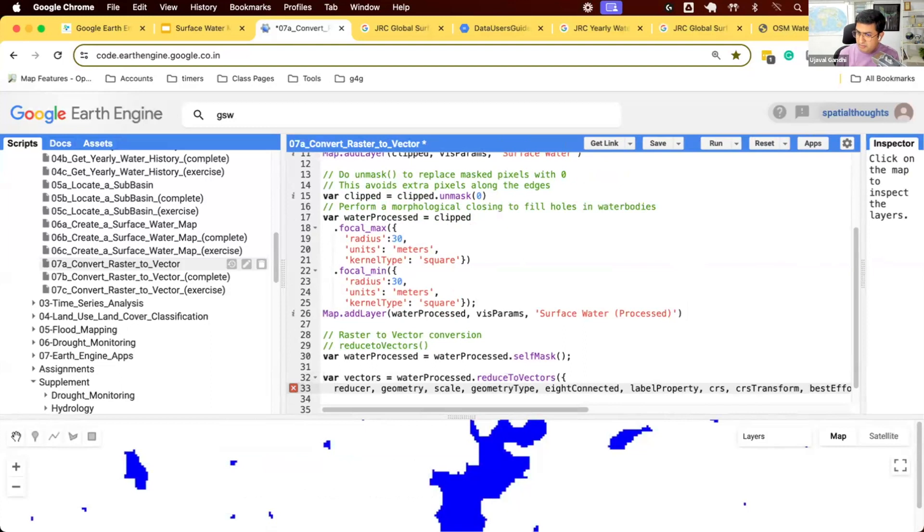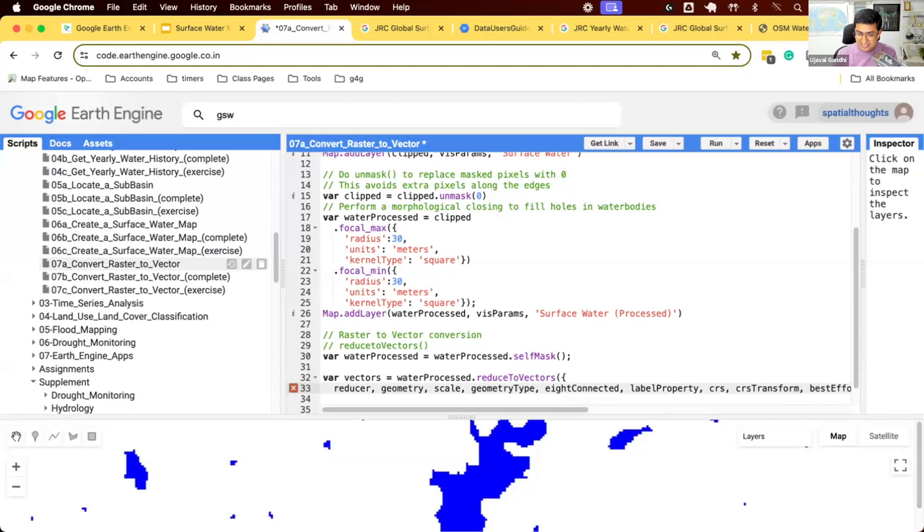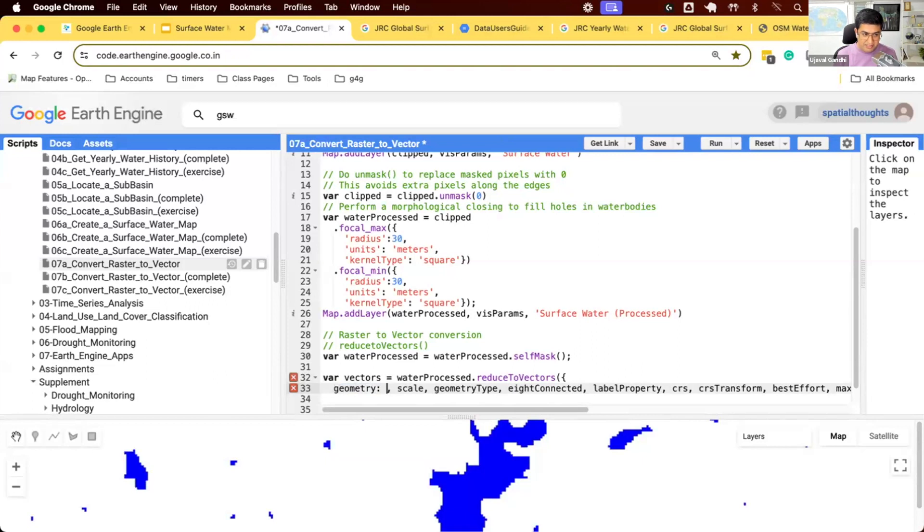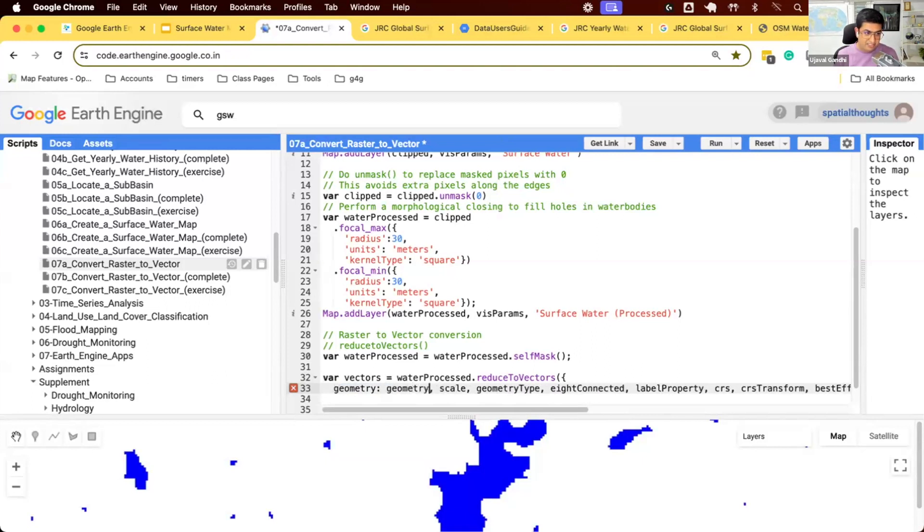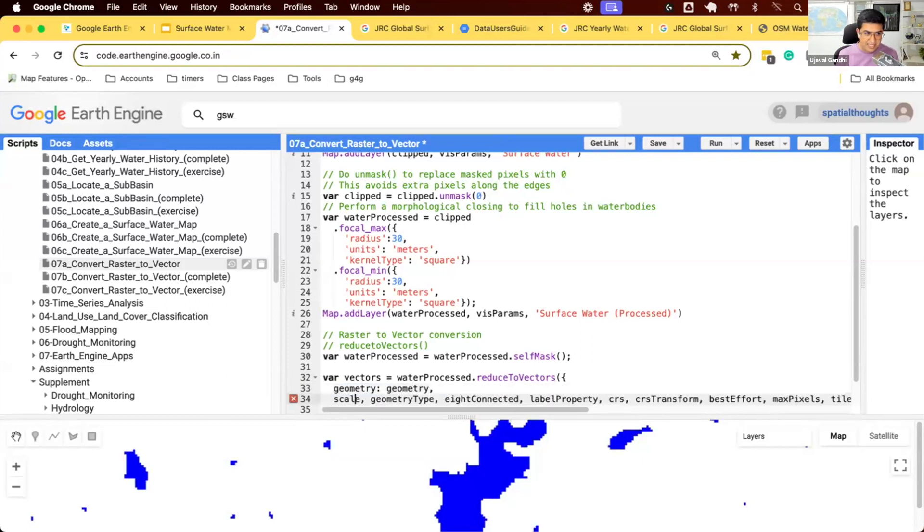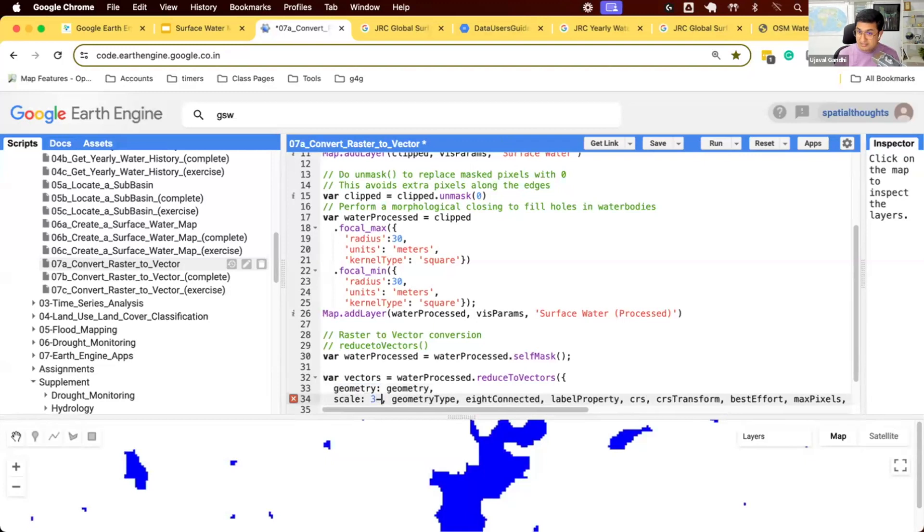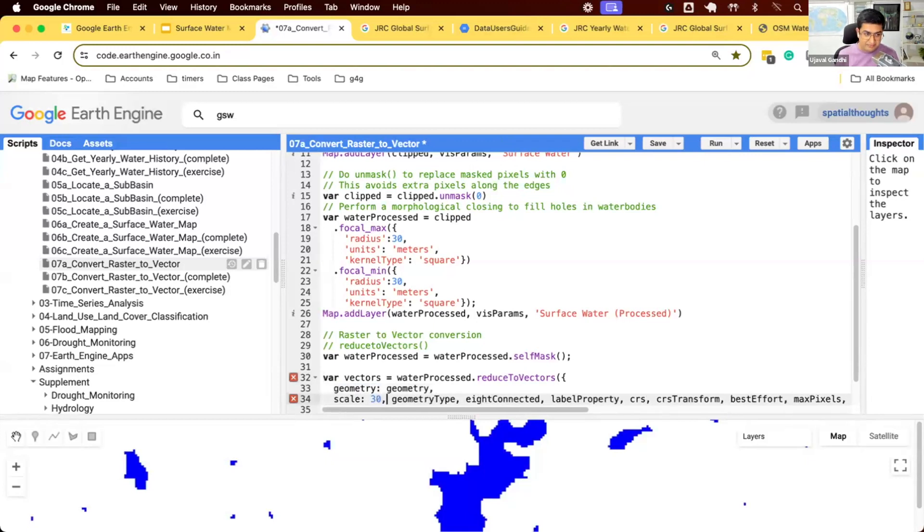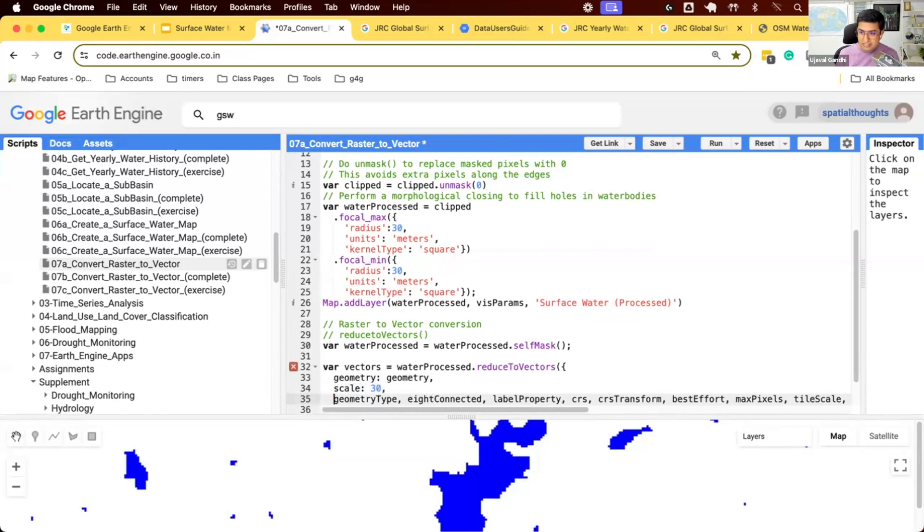Reducer. We'll learn about reducer in the next module. But what this says is, if I have multiple bands in my image, how should I vectorize it? I can vectorize one band, but how do I vectorize multiple bands? We don't have that, so we can skip this parameter. Geometry, you can say this is my geometry. Scale. At what scale we want to vectorize it? So we'll use the native scale, 30 meters. The output geometry type, it'll be polygons. We can skip that one.